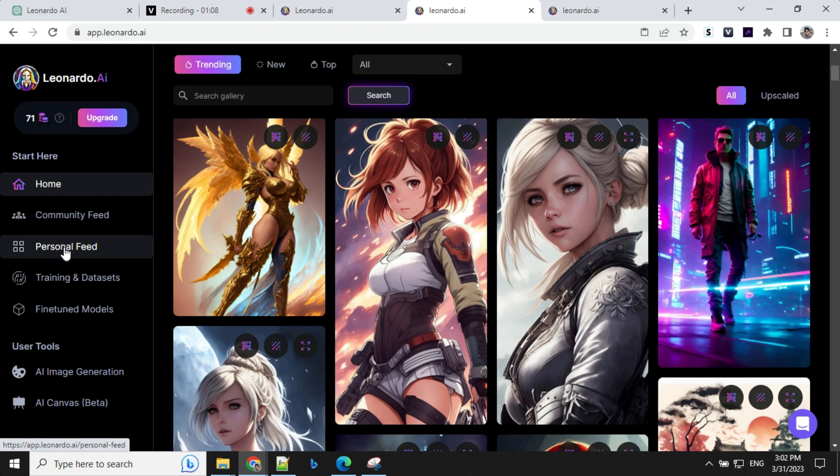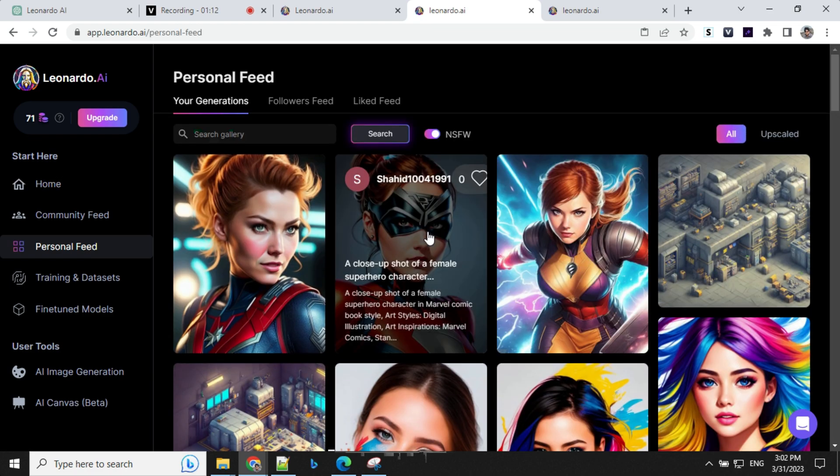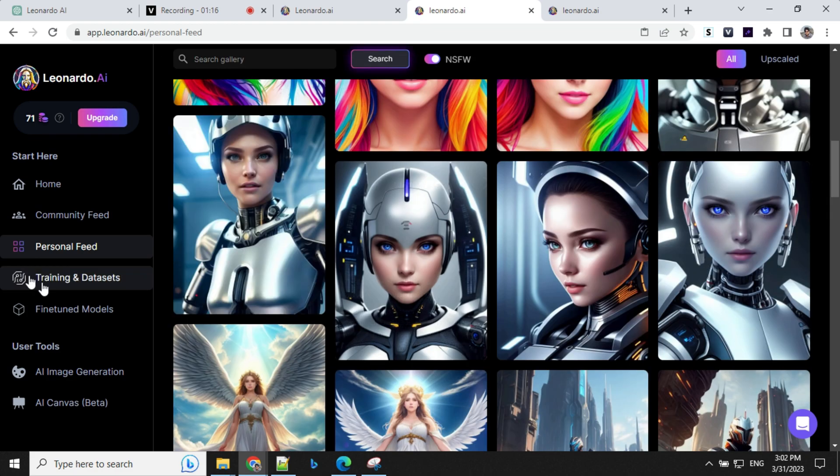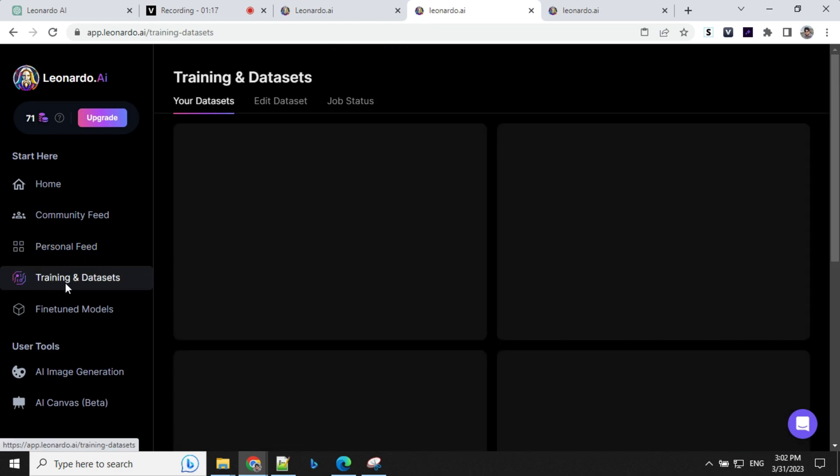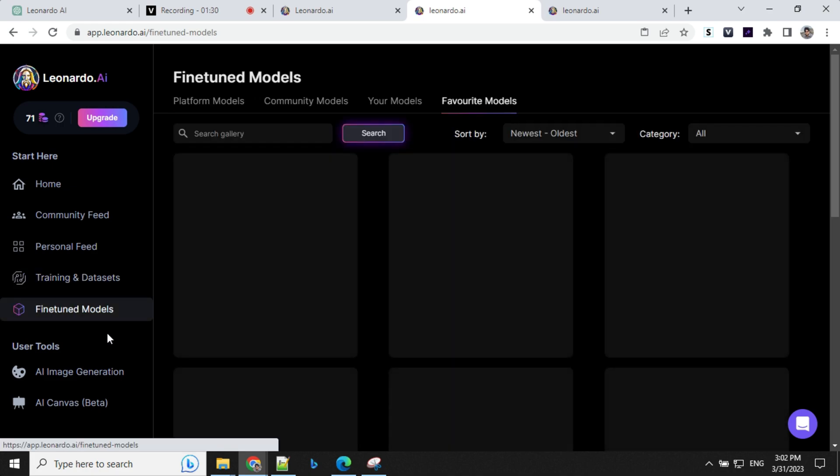So let's go ahead and look at other details. So this is a personal feed section where you can click and you will find whatever images you have generated, you'll be able to see here. Then you have training and data set. So this is one other option where you can train your own model and you can create images based on that.